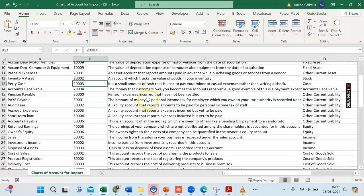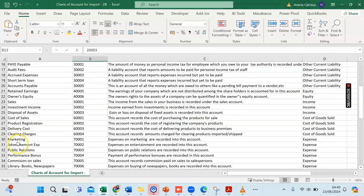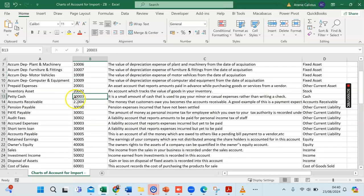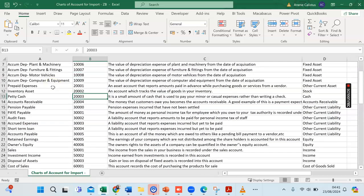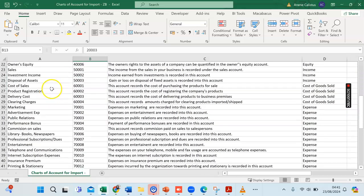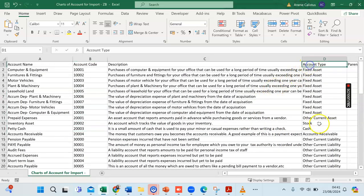For example, Advertising Expense — expenses of entertainment are recorded into this account. Marketing Expense — expenses of marketing are recorded into this account. This is just a list of accounts — income, expenses, assets — where you'll record purchases, disposals, and individual expense items. Each account has a description, an account type, a parent account, and a currency.